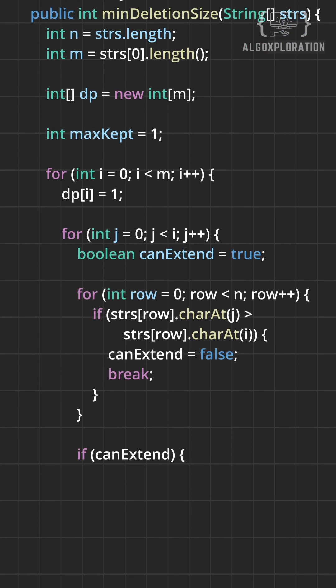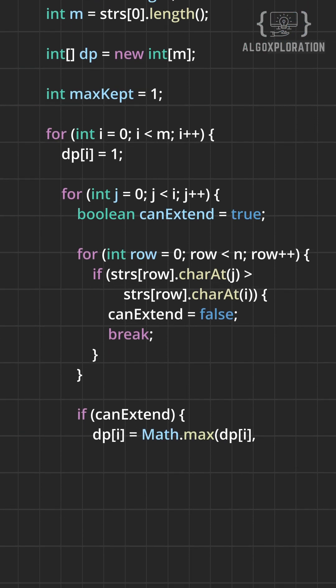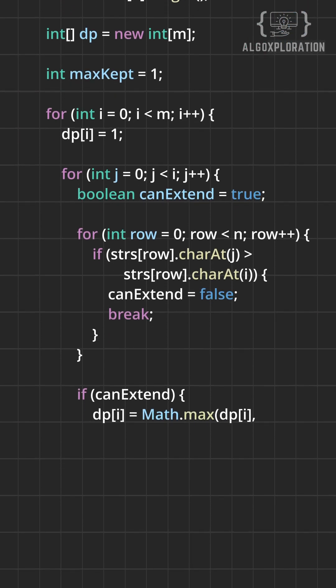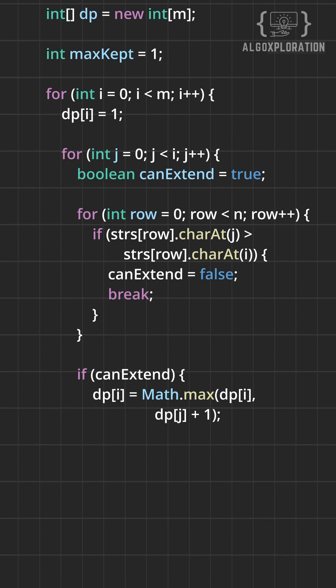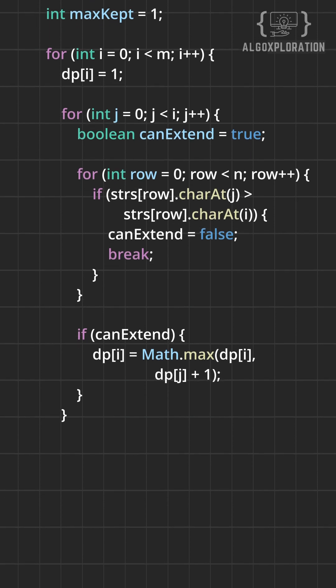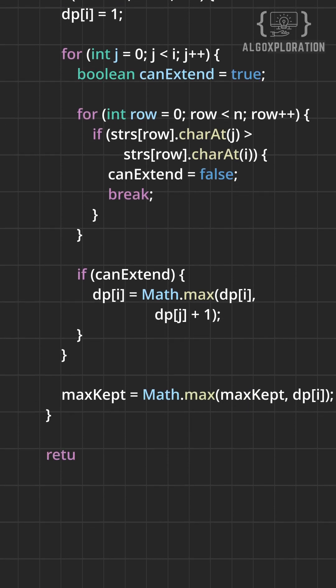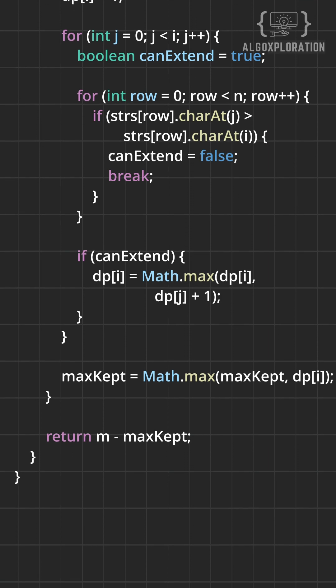But if all rows pass the test, we extend the sequence. We take the best length ending at j and add 1. Now we track the longest valid sequence across all positions.